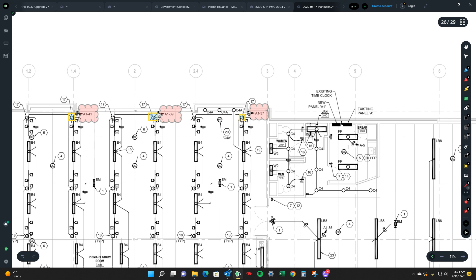So like boom. Boom. And then from here to the panel. A1's right here. So when you're setting it up estimating wise this is kind of what you want to do.